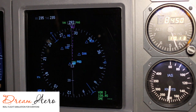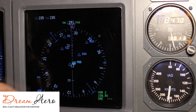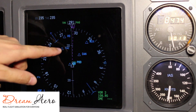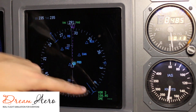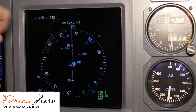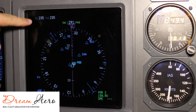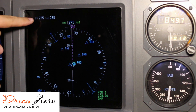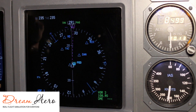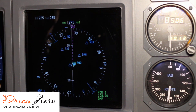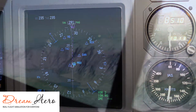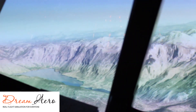VORs are shown as blue triangles. At the moment, the airplane is on the radio beacon named Tango Alpha Zulu, or TAZ. In the upper left corner you will see our ground speed, GS, or speed relative to the surface, which is 235 knots. You will also see the true airspeed, or TAS, also 235 knots.